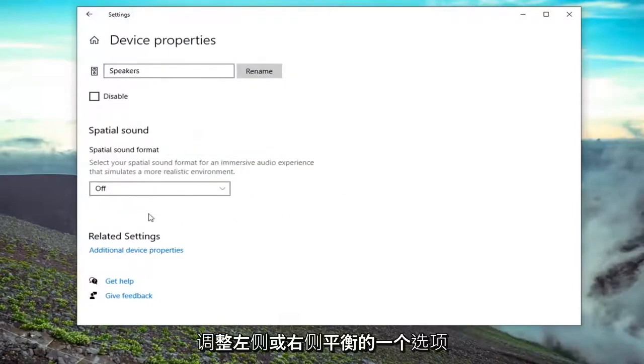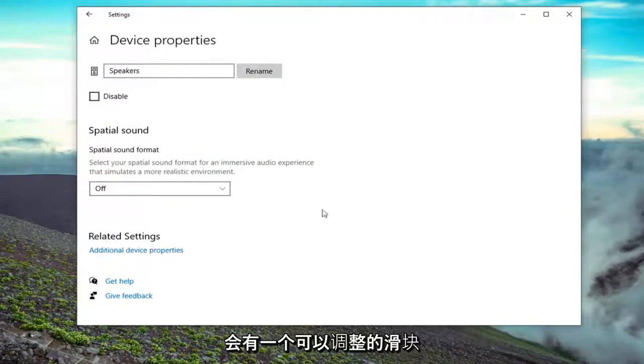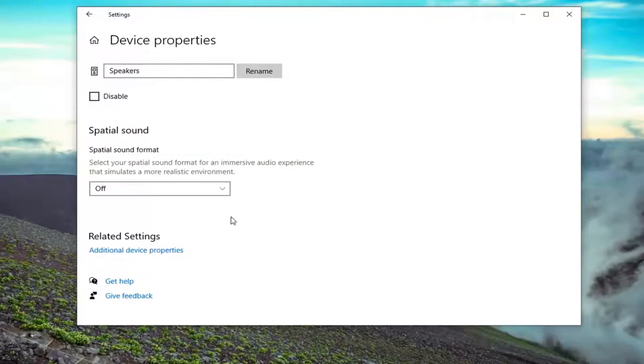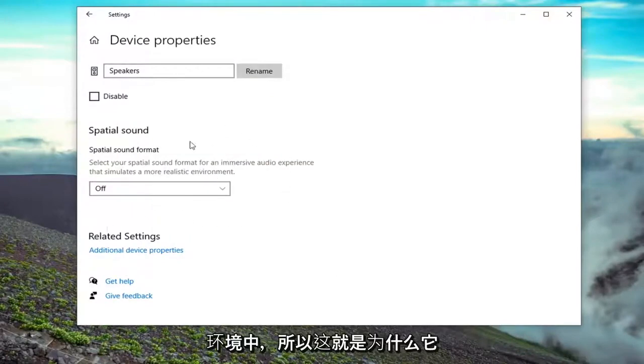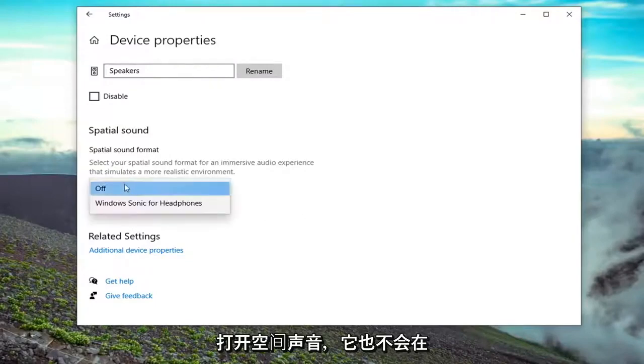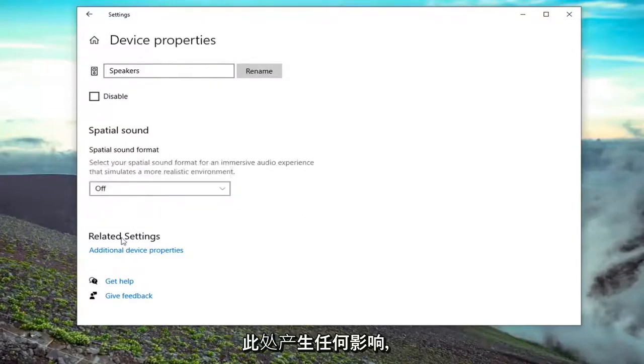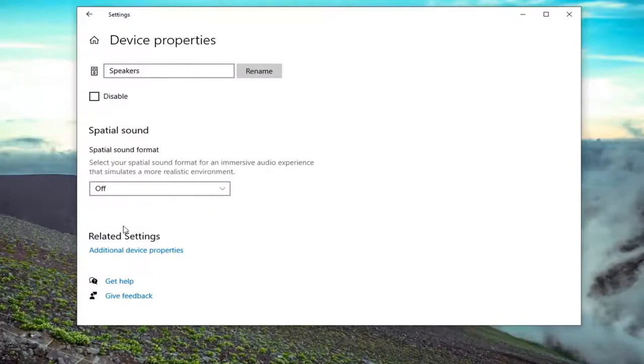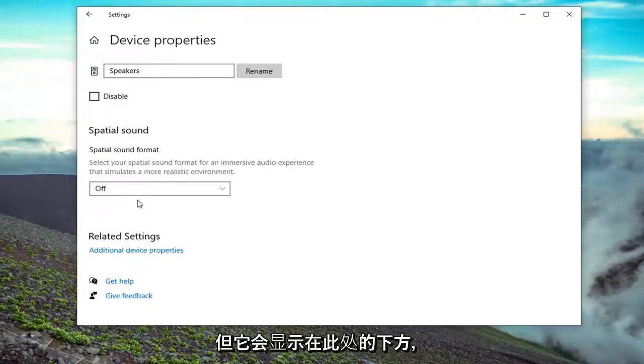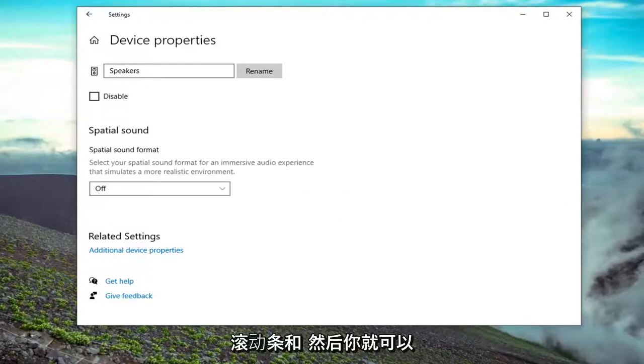At this point, there would be an option to adjust the balance for the left or the right. There would be a slider bar that you can adjust. Keep in mind, I'm in a virtual environment here, so that's why it's not actually showing it to me. Even if we turned on spatial sound, it's not going to make any difference here in terms of displaying this, but it would show up right under here. It would say balance and then left and right respectively, and there would be a scroller bar, and then you just would adjust that.